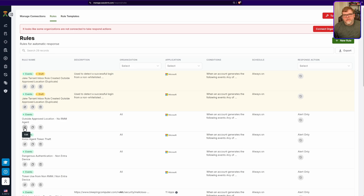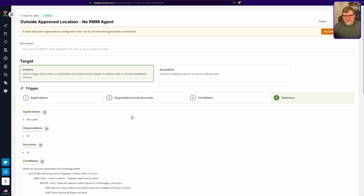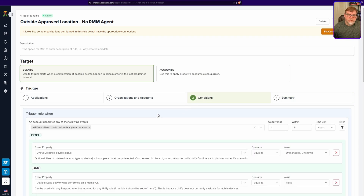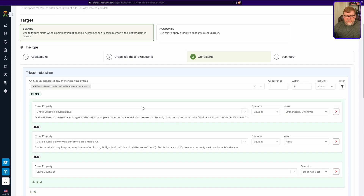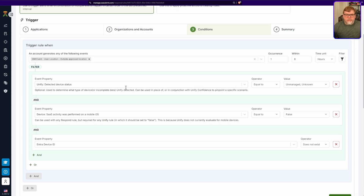Next we have the outside approved location rule, for devices not running an RMM agent. Most threat actors are smart enough to attack from locations geographically nearby their victim — especially for US-based companies, they'll want a US-based IP address. That's actually what makes that last rule so effective, since those Global Internet Solutions IP addresses are from within the US. This rule catches it when the threat actor makes a mistake and signs in from outside an approved location — say your token was stolen and used from out of the country, and the attacker doesn't realize you're actively monitoring for that.